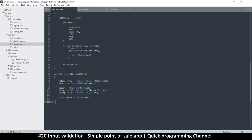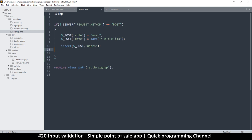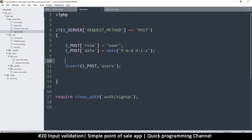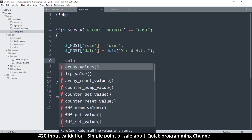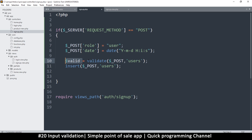To handle validation, let's create a function that does that for us. In the sign-up code, before the insert, I'll call a validate function and pass it the form data. The validate function will return true or false — if true, everything is valid and we can insert the data.